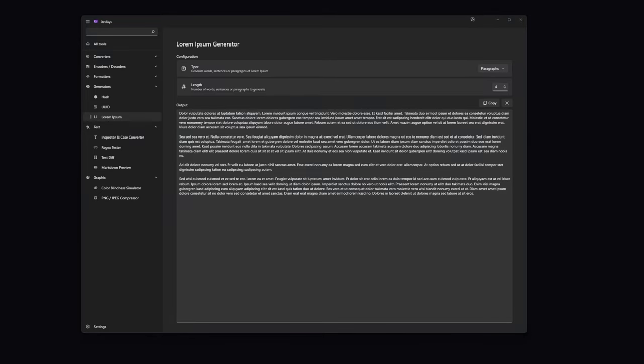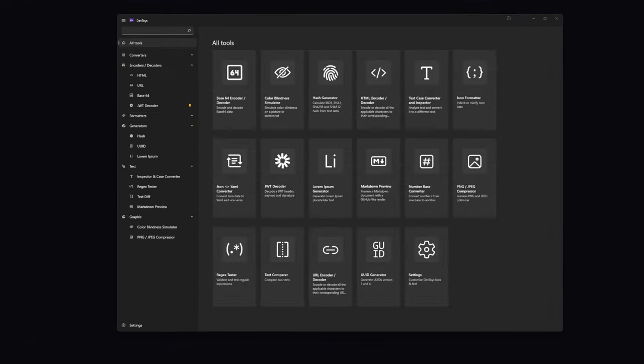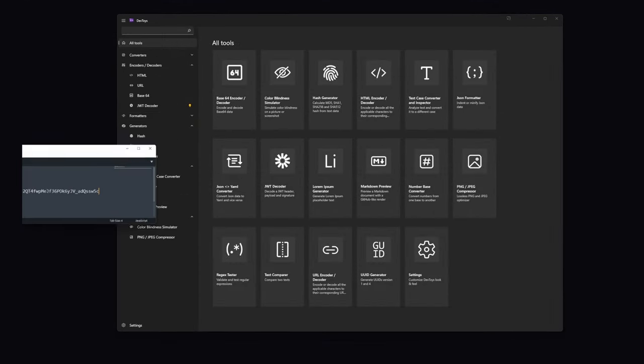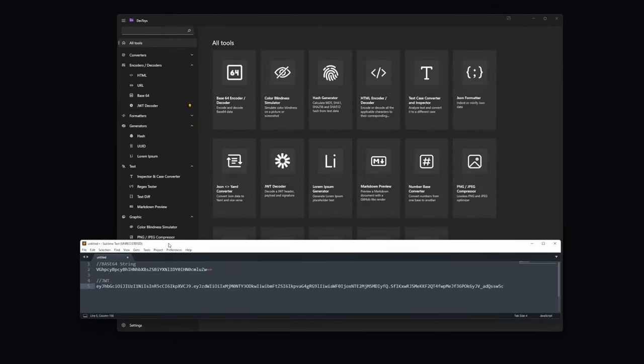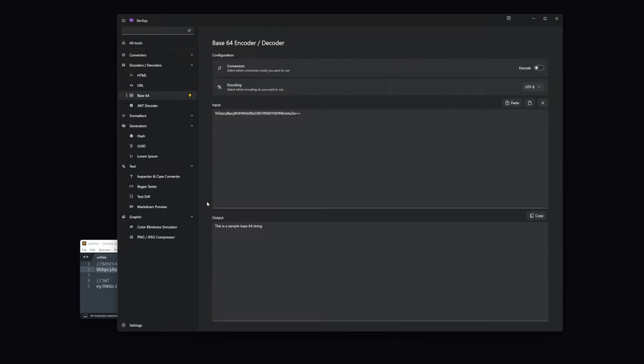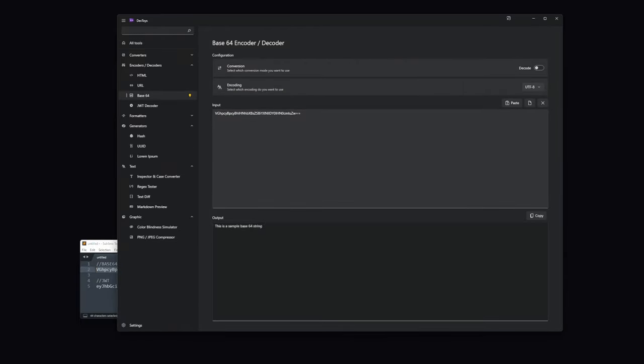Now, do you remember that in the beginning of this video, I've said that DevToys has an amazing feature. Now, let's look at that. There, I have a few data samples. A base64 string and a JSON web token. Now, check this out. If I copy base64 string and go to the DevToys, it just auto-detects the right tool and populates it for us. How cool is that?